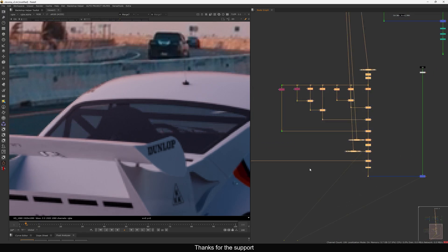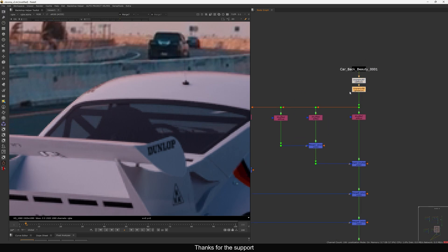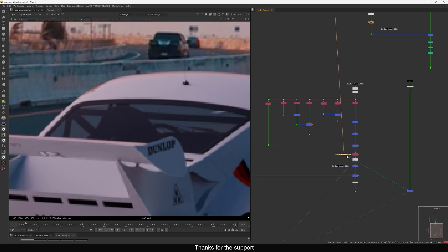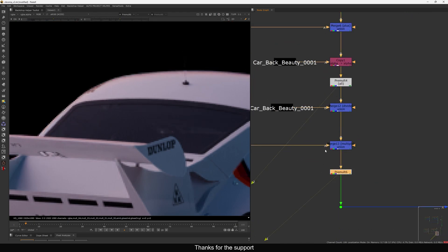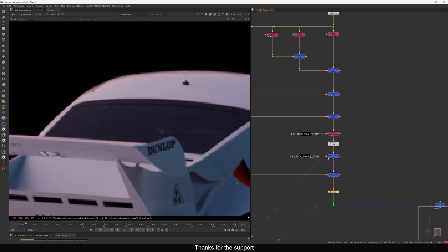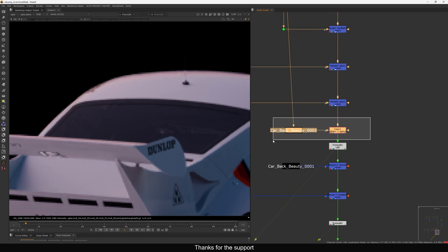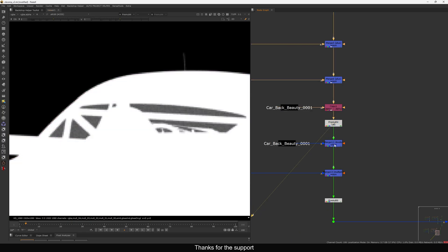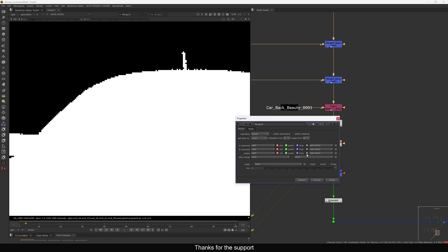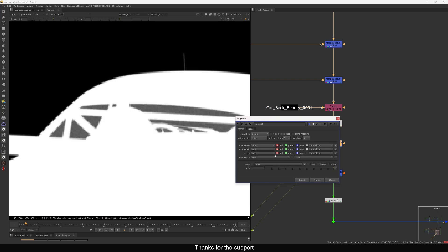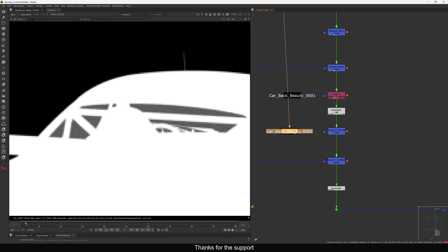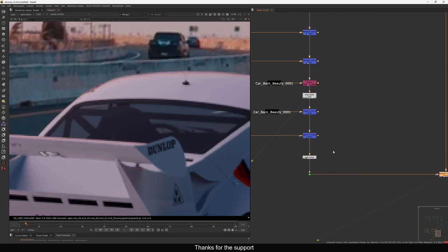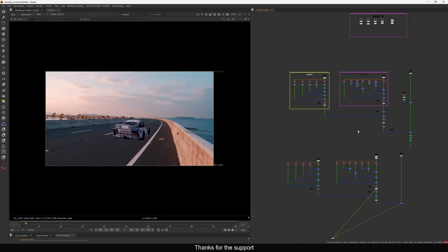So what I will do is use the unpremult all method because I am combining the light pass and the shader together. In the divide node, make sure you remove the alpha from it, and the same thing in the multiply - you can maintain the original alpha and then do a premult at the end. That's how you can combine the light passes and beauty layer.